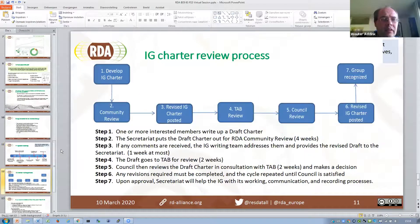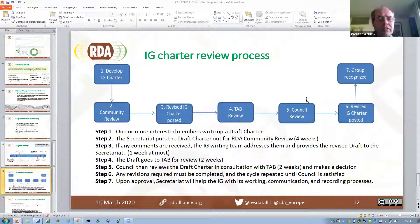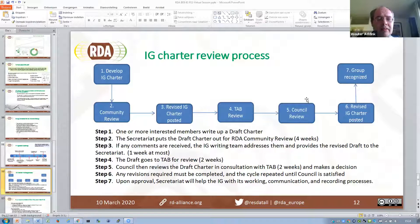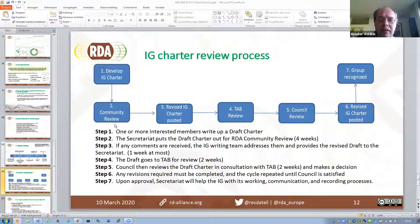The review process has a few steps — basically a three-step process. First, the charter will be developed as a draft. Then there is a community review where the whole RDA community can review and comment. Then there is a review by the Technical Advisory Board at the top in RDA, and then a council review. So it's a process with three review steps.